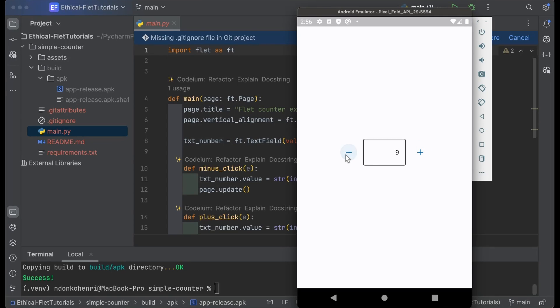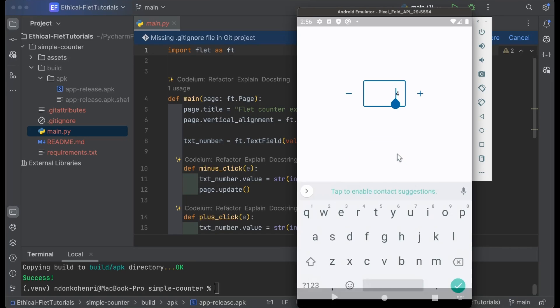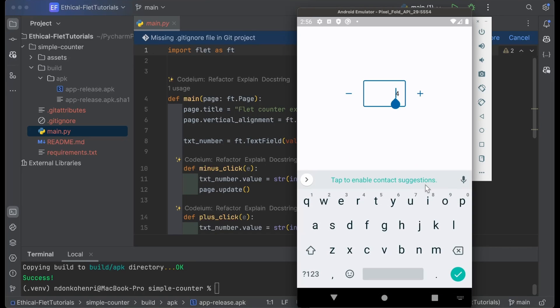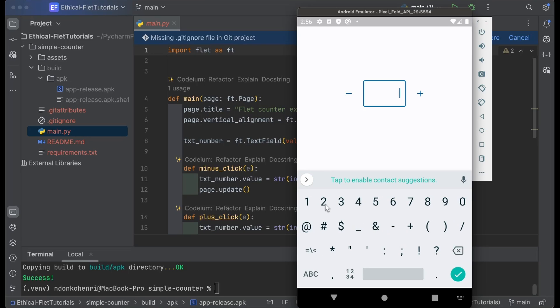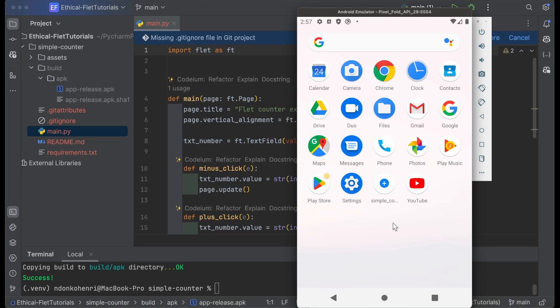I press on the decrement button and it decrements. You can also modify the value of the counter—I can start with something like 23 and it gets successfully updated. It's a success! The application runs successfully on the Android emulator, so it's going to run successfully on any Android device you have.